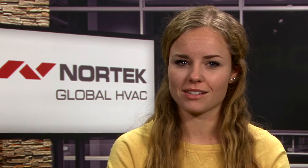Once logged in, visit the Products tab to turn on and off your products. Then, using the Bulk Price List button, download the template and enter in all of your product pricing based off of model number and size. Simply save the document and re-upload into the tool to see your pricing adjust.